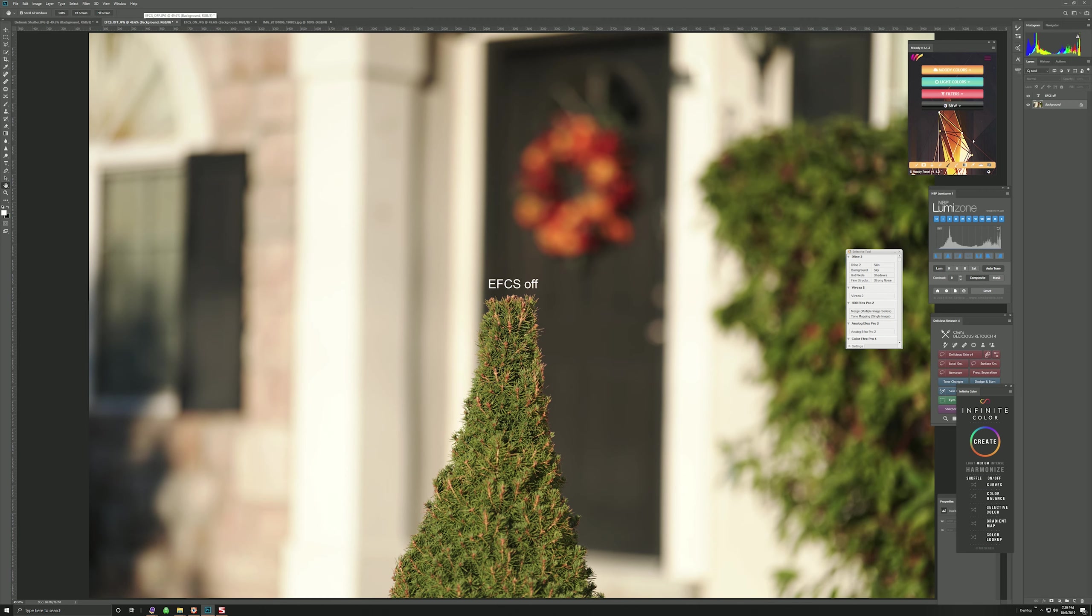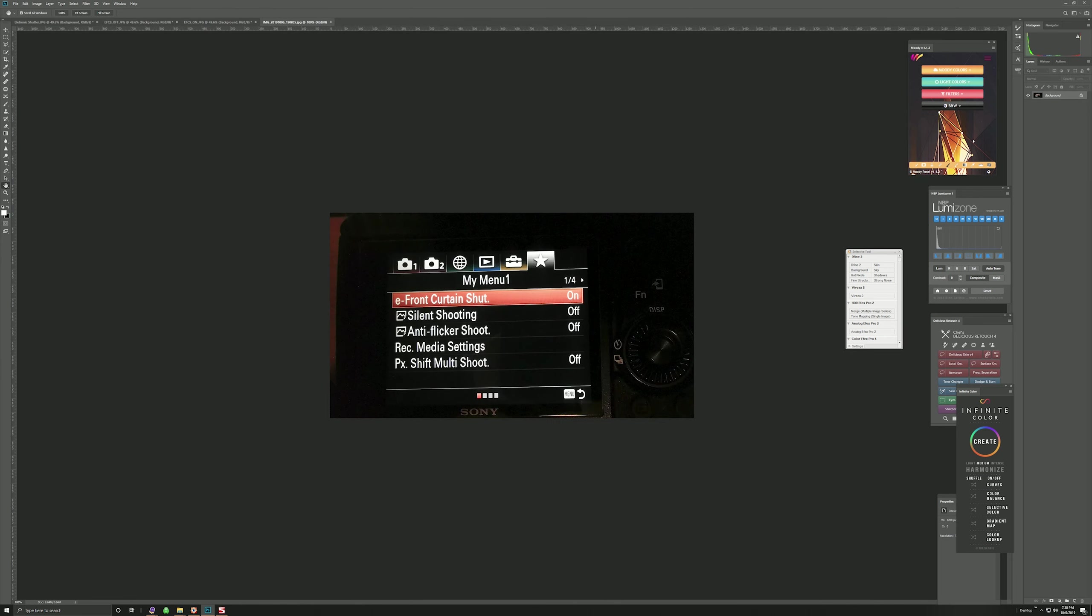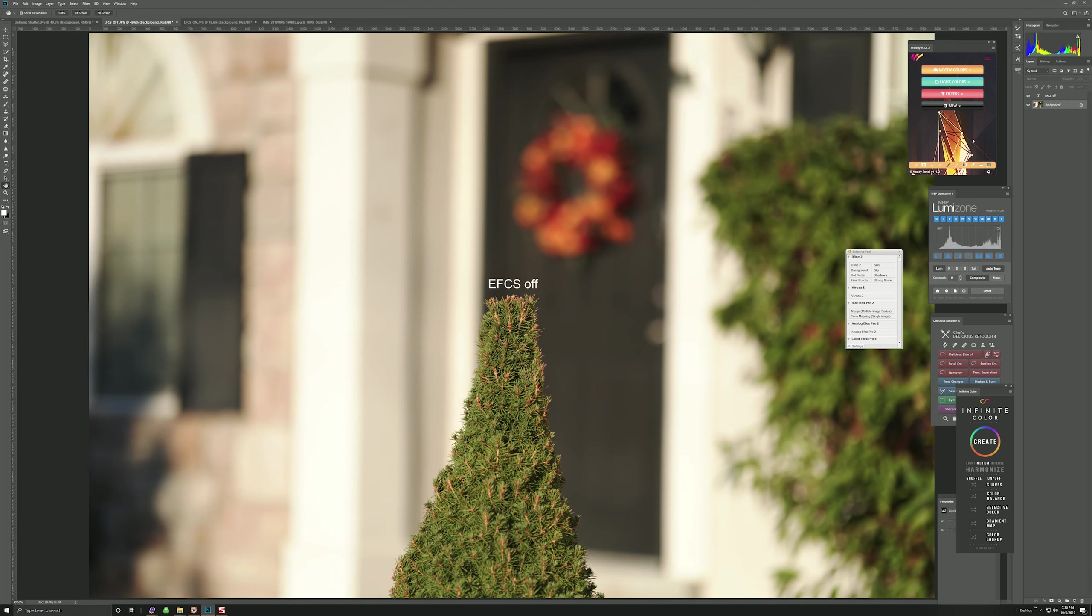So again, to correct what Manny Ortiz said, it is not the Electronic Shutter that causes any problem, it is the Electronic First Curtain Shutter option, which is displayed here. And he actually changed that, but he referred to it incorrectly, and some of the viewers had started having some confusion on which one was it, or if Electronic Shutter was also affected.